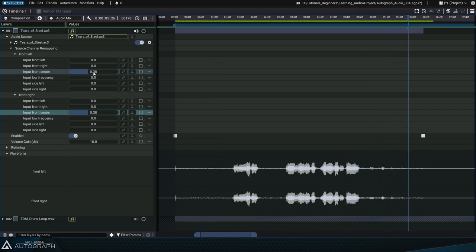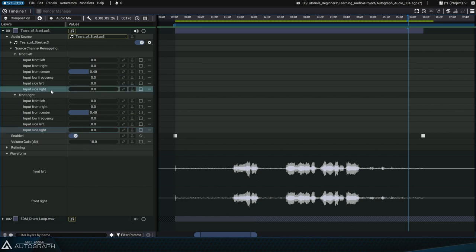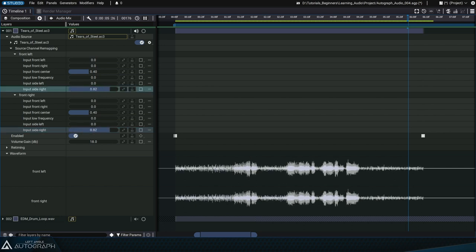Autograph isn't intended to be a dedicated audio software, but it allows you to extract sound information from multiple tracks to control graphic parameters based on this audio mix.